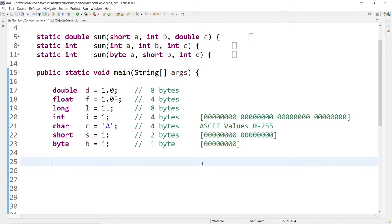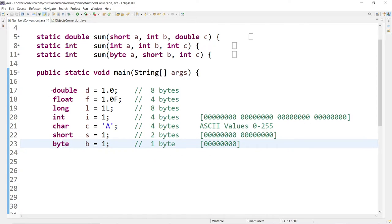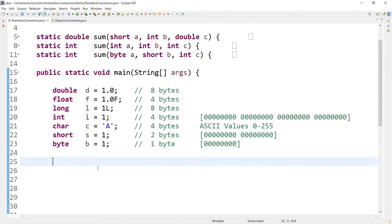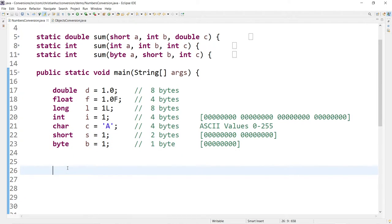First of all, here I have a list of all the data types that deal with numbers in Java, and there are seven types. I list them here from the smallest size, which is a byte, all the way to the double, which is the largest size. When you convert from the smaller size to the largest size, we call that upcasting or widening. And if you go the opposite direction, from large to small, we call that downcasting or narrowing.